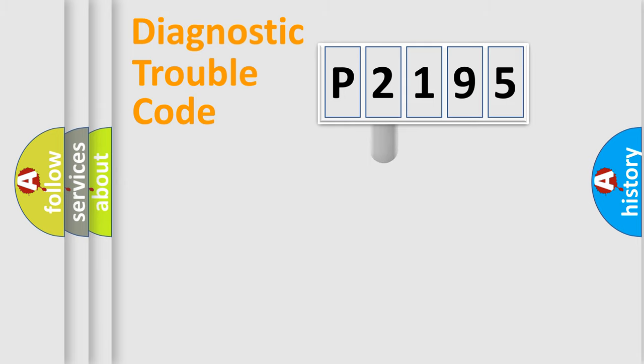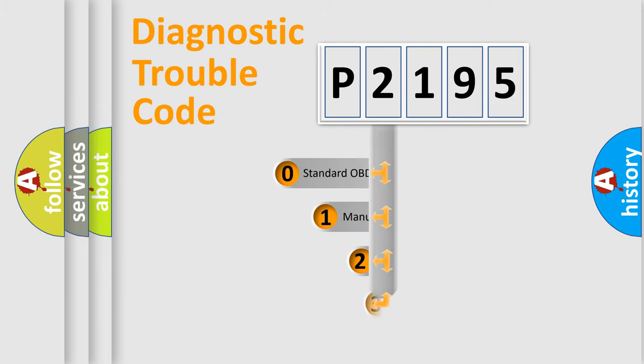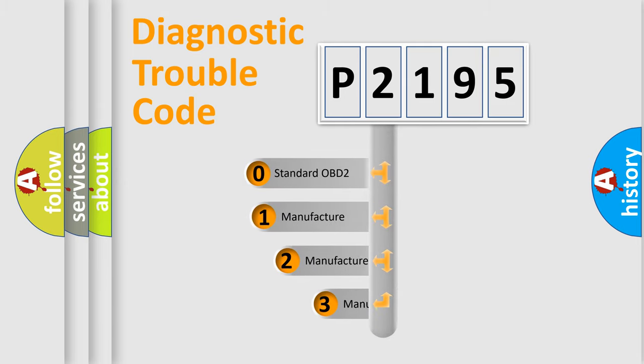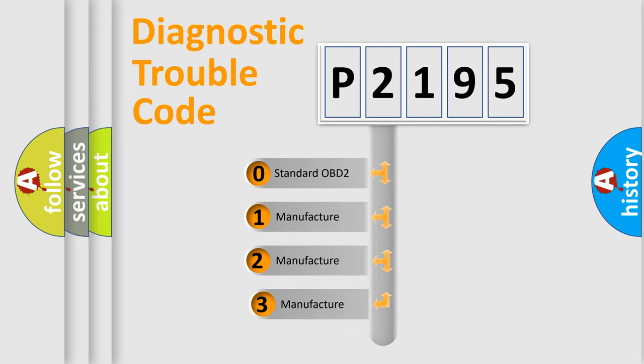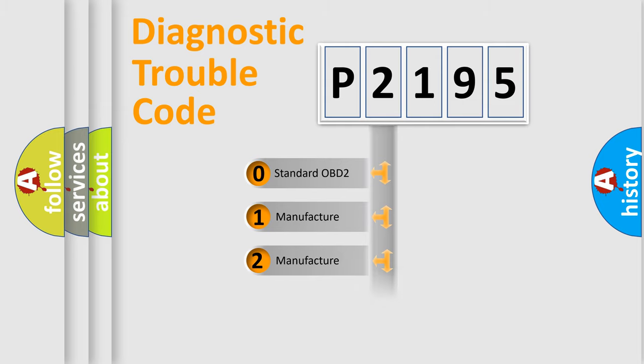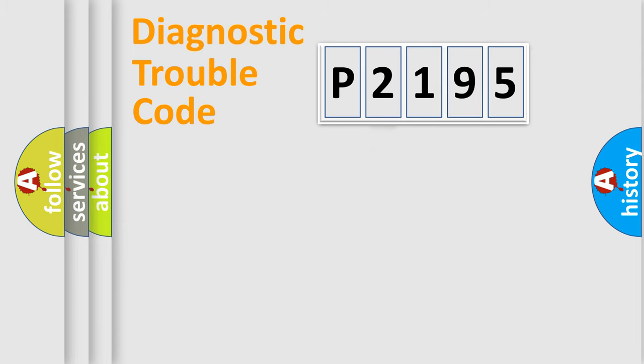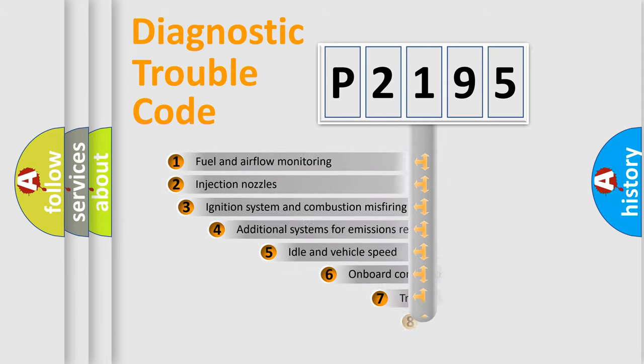This distribution is defined in the first character code. If the second character is expressed as zero, it is a standardized error. In the case of numbers one, two, three, it is a manufacturer-specific expression of the car error.